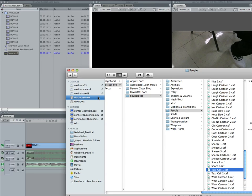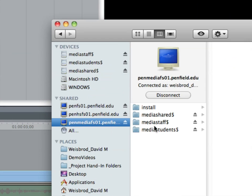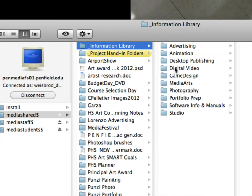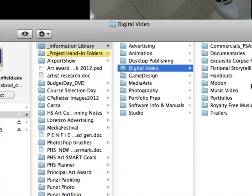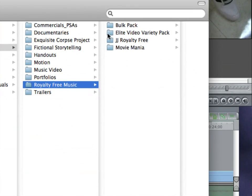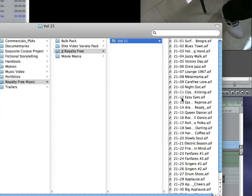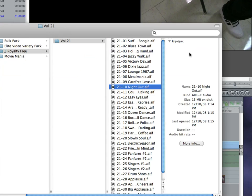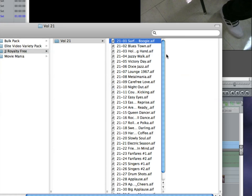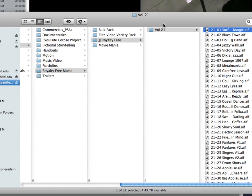I also have a whole bunch of what we call royalty-free music. Most of it's really cheesy, really cheesy, but it's there. Go to Penn Media FS, Media Shared, Information Library, Digital Video, and then there's the royalty-free music folder. And there's a whole bunch of them in here, and they're pretty bad. Well, some of them aren't, but Night Out. Ooh, here we go. But, you know, there are some good ones in here. They're not all bad. And again, you just drag them in.